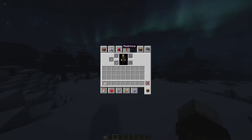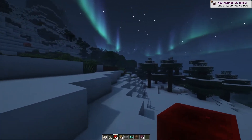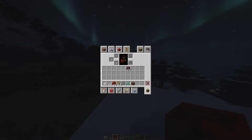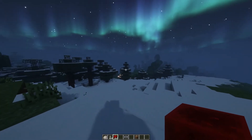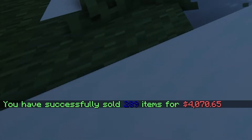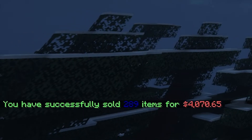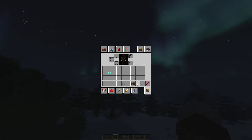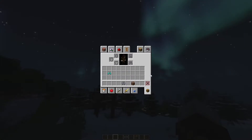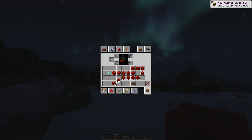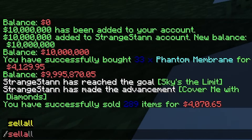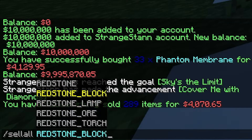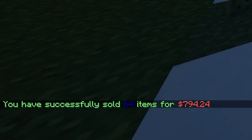Now I'm going to show you the sell all command. Let's grab some random items. As you see I've got a ton of random items in my hotbar — this also works if they're placed around your inventory. If we do slash sell all, it sells everything. You have successfully sold 289 items for $4,070.65. Three items are left over because they cannot be sold. You can also do slash sell all then a specific item name like 'redstone block' to sell all of that item, or slash sell all hand to sell all of whatever you're holding.